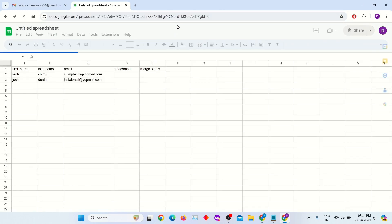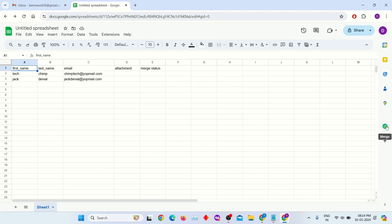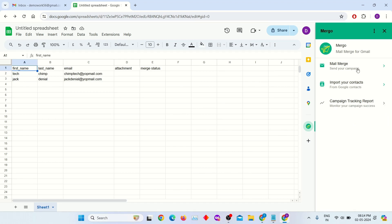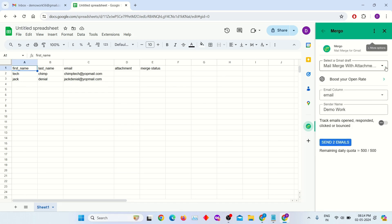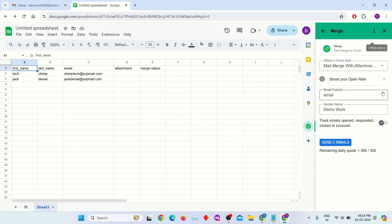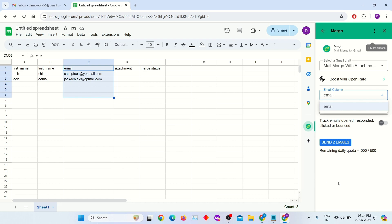Refresh the sheet, then click on the MERGO extension and click on the 'Send your campaign' option. Here, select the email from your draft. I am selecting this email to merge with the attachment draft. Select the email column from the list — it will get all the emails from the spreadsheet's email column. You can also click this button to track emails that have been opened, responded to, clicked on, or bounced.